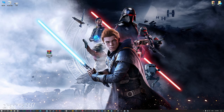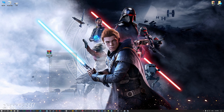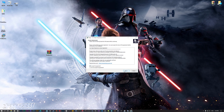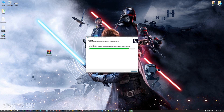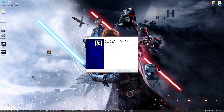Before we proceed with the optimization process, you will need to download and install the Low Specs Experience. The download link can be found in the description of this video. Low Specs Experience is a game optimization tool that I developed that will allow you to optimize your favorite games for maximum performance. So, first of all, start the installation process for the Low Specs Experience.